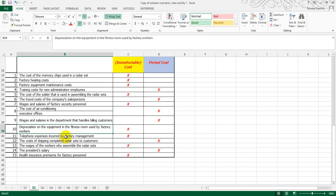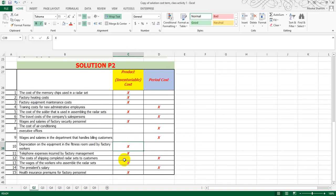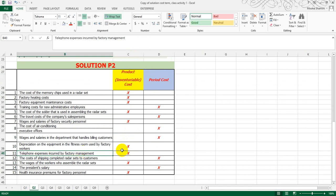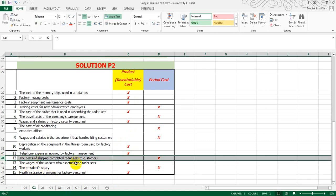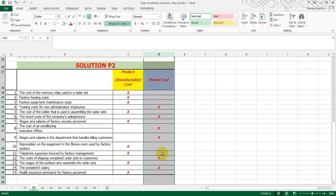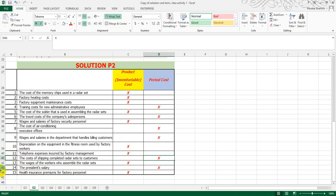Tenth, depreciation on the equipment in the fitness room used by factory workers — since it is factory-related depreciation on equipment, it is part of the product cost. Eleventh, telephone expense incurred by factory management — again, it is related with the factory, so we will take it as a product cost. Twelfth, the cost of shipping completed radar sets to customers — shipping cost to customers is related with selling cost, so we will take it as a period cost.